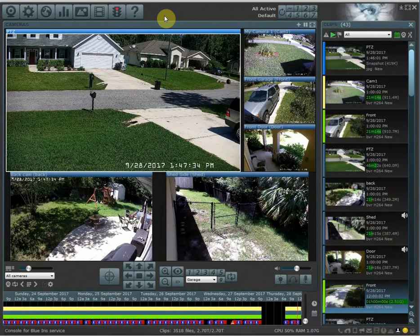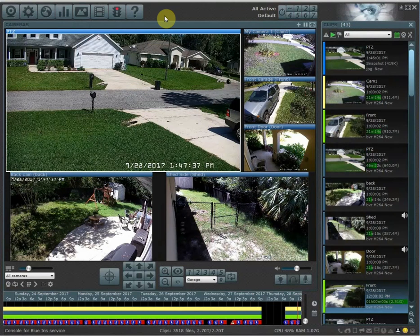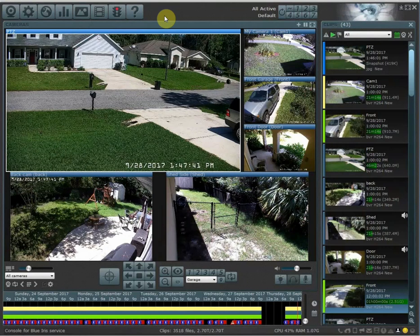Hello everyone, my name is Richard from HomeTech Video. In this video we're going to go over some of the basic settings and the layout design of Blue Iris. So let's go ahead and jump right in.